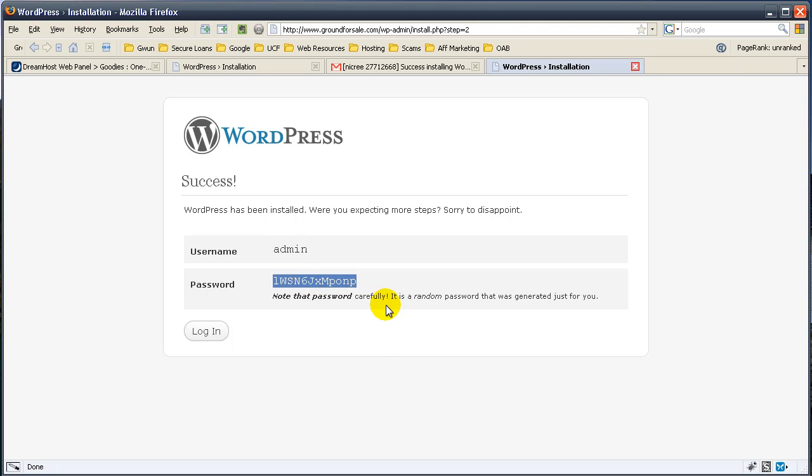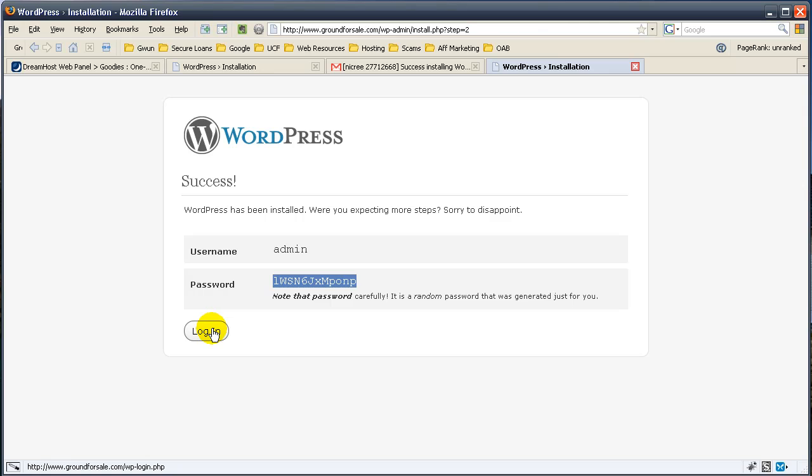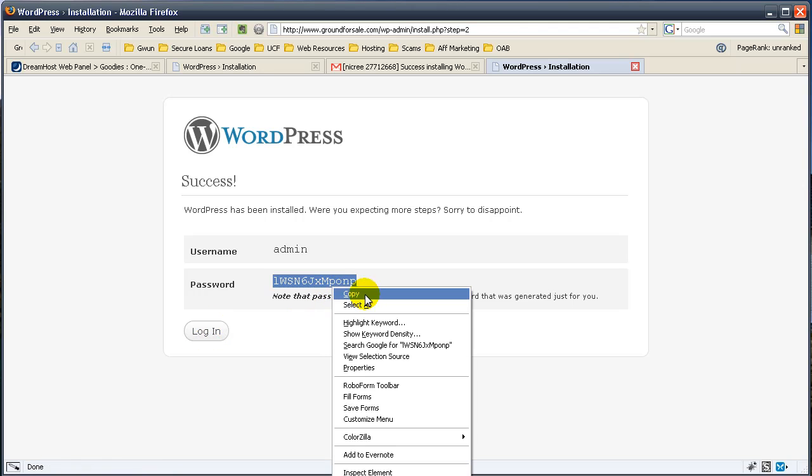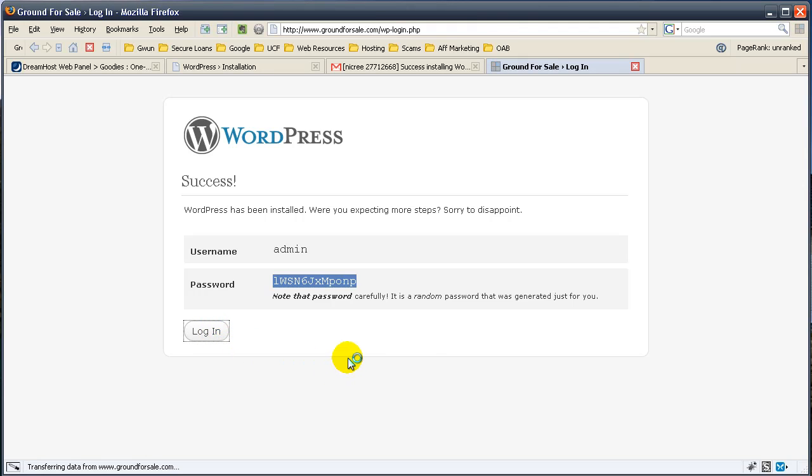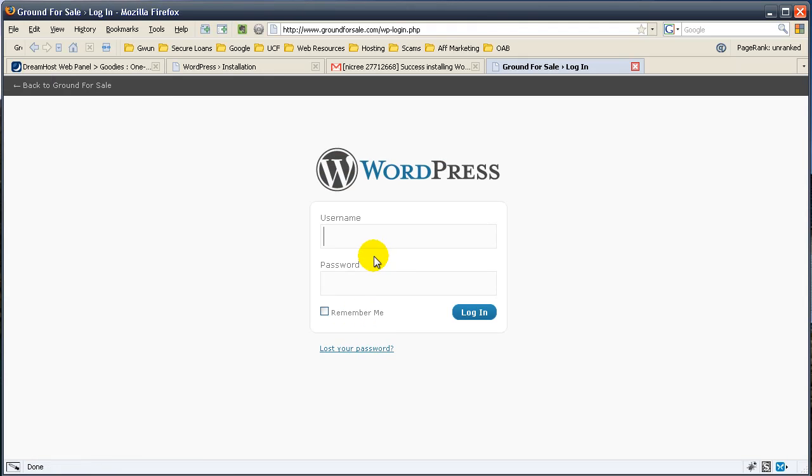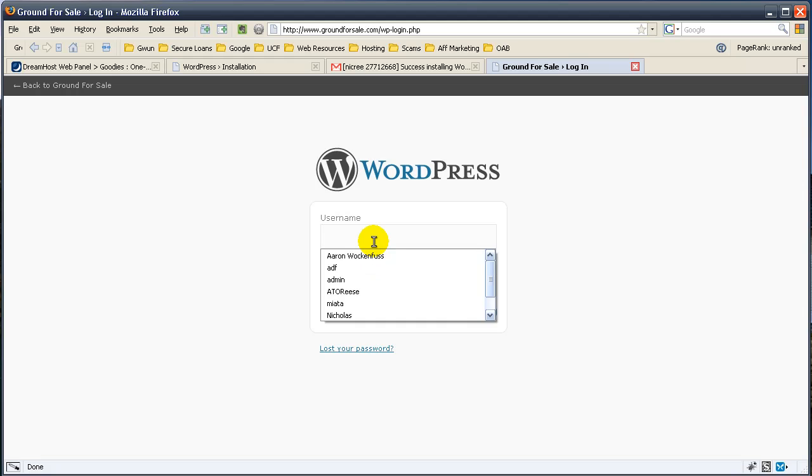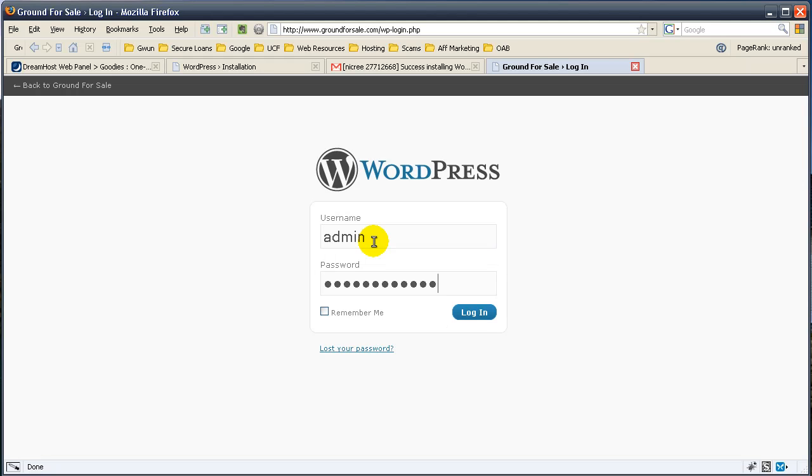Copy the password. And remember, it's admin. And as soon as we get in, we're going to change this so that none of you wise guys are going to try to hack into this WordPress install. So let's go ahead and copy this. And let's login to the backend so you can see it for the first time. So admin and paste in the password.